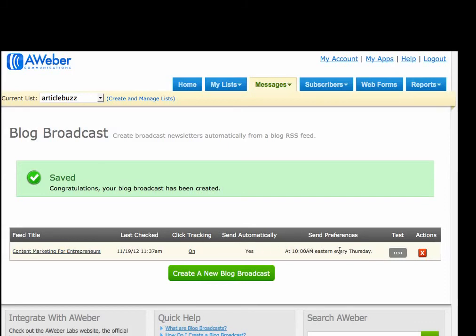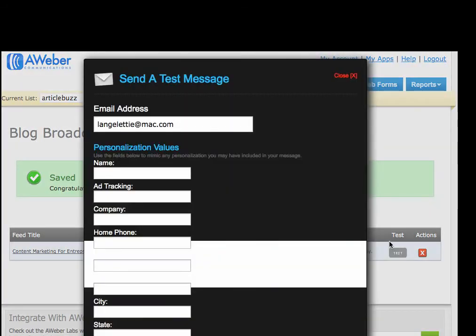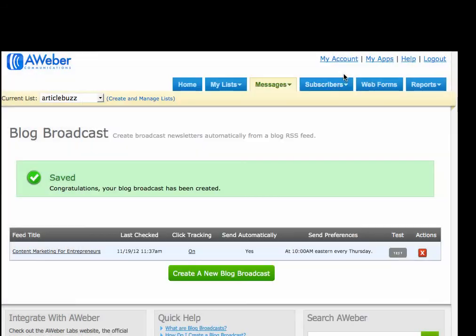Now if I want, I can test this and I'll send it to an address and I'll see what it looks like. But I already know it's going to look like. But you could test yours out and I recommend that you do, just to make sure that it looks the way that you want.